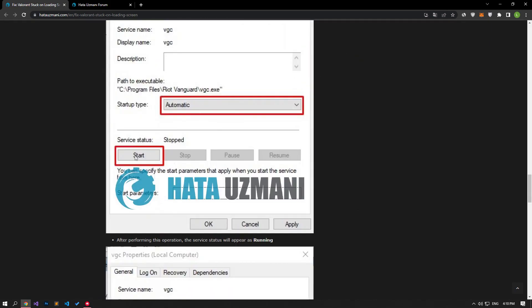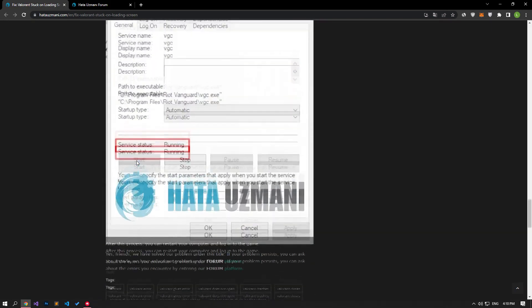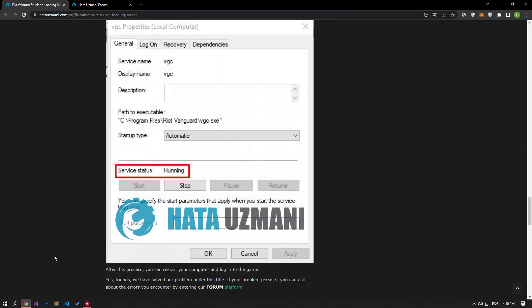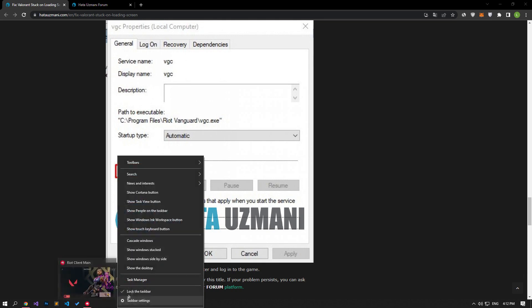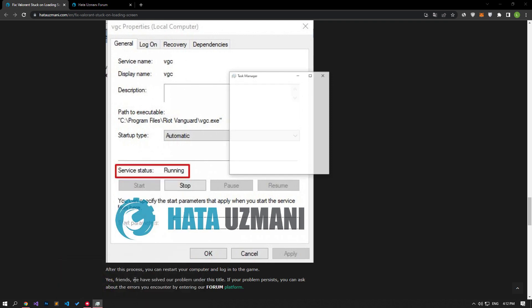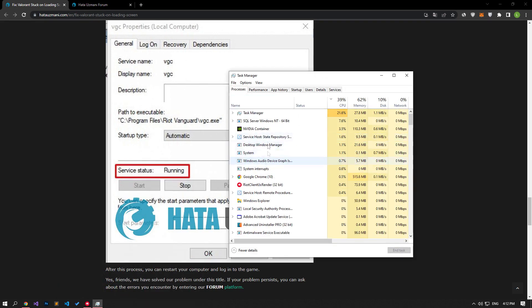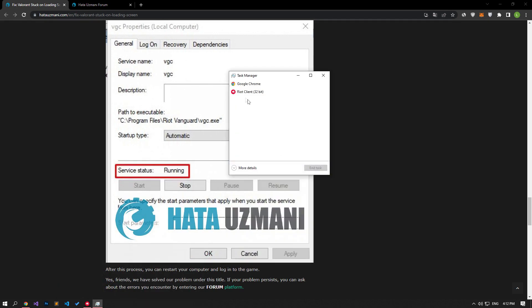If the service status is shown as stopped, start the service by clicking the start button below and save the changes by clicking the apply button. After this process, you can check if the problem persists by running the Riot Client application. If your problem persists, we can eliminate the problem by reinstalling the VGC service. Before performing this operation, check if the Riot Client application is closed — if it is open, close the application with the help of the Task Manager.